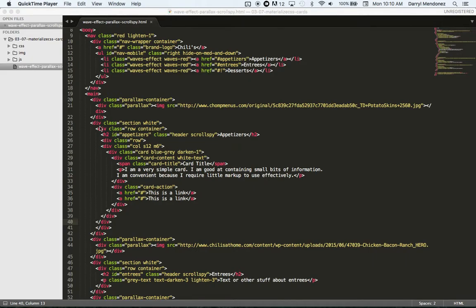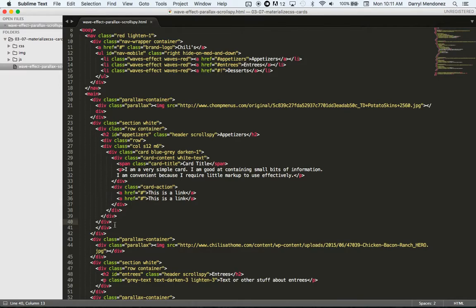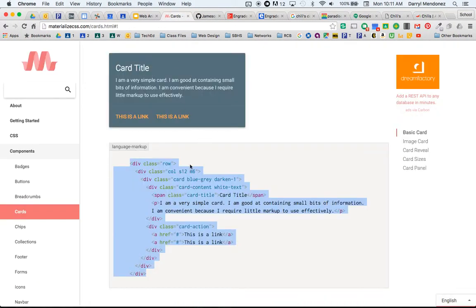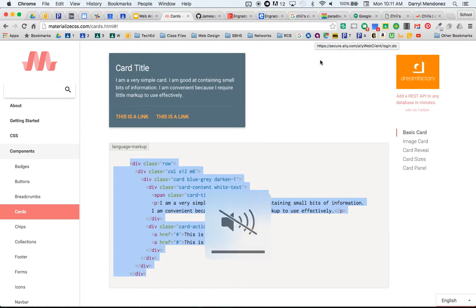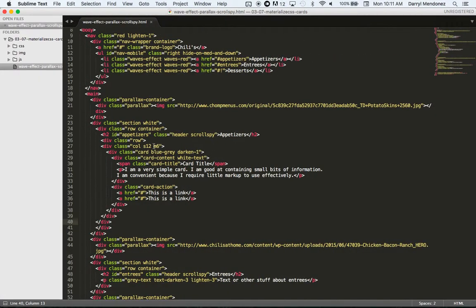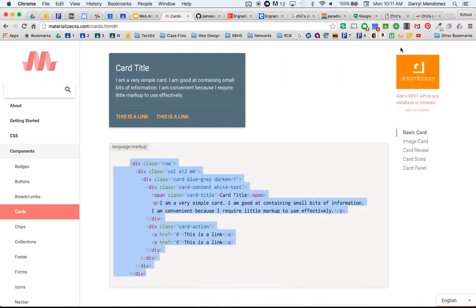I just pasted this code here from Materialize to get a card into our website. So now we have this here and our website is here.